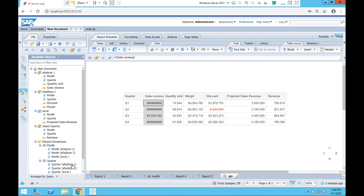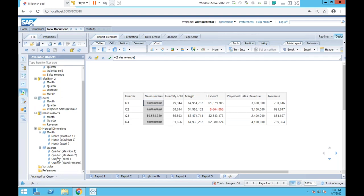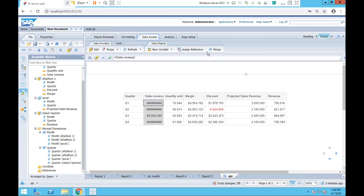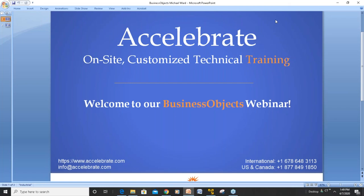If 'Add to Merge' is confusing, you can unmerge everything and re-merge collectively using the standard merge button. This is an amazingly powerful feature. Two major reasons WebI continues to excel in reporting over visualization products: number one, the universe concept overlaying the data, and number two, the ability to add as many different queries in a single document and merge them in any combination of ways.